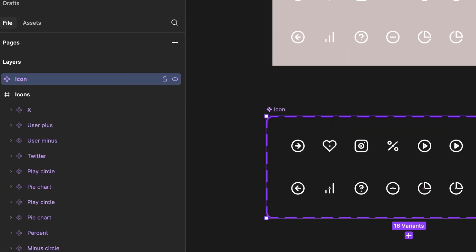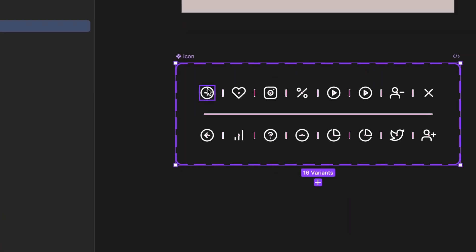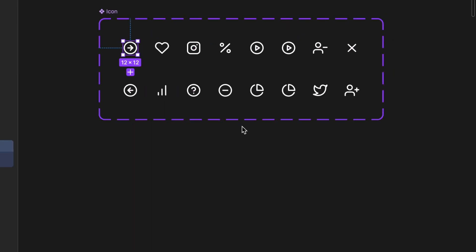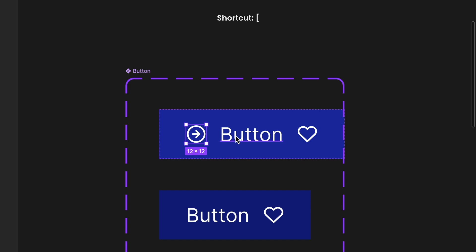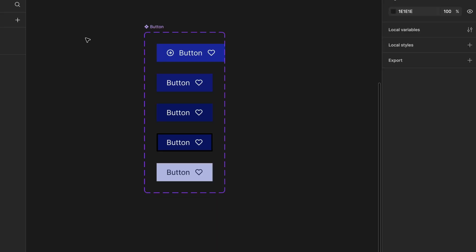Rename the component to Icon. Copy one icon from the component set and paste it into our button. Now, the icon is pasted at the center, but we need it on the left side. Use the shortcut to move the icon to the left side.